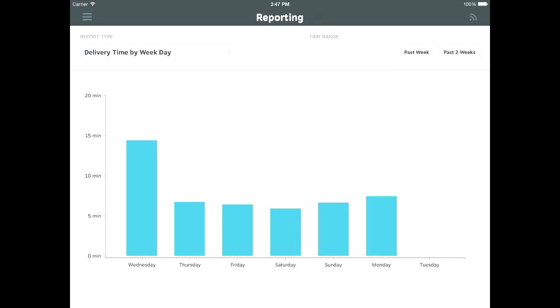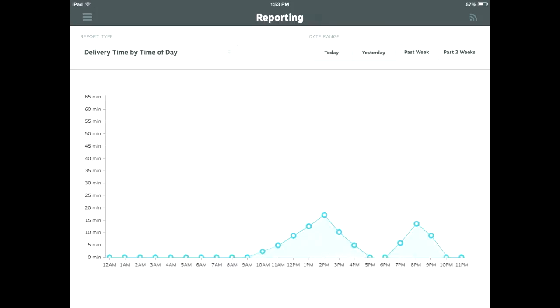Next, you can view delivery time by time of day. This is a great way to get a sense of how your restaurant is doing during those busy hours. Managers can use this information to pinpoint problem areas and determine if they need to staff up or down during any shifts.